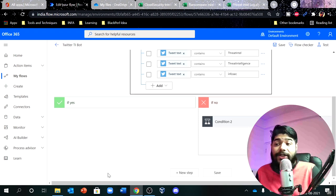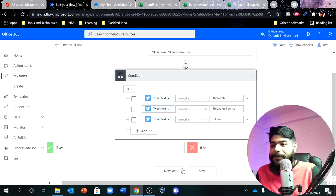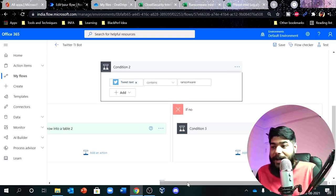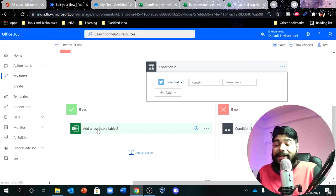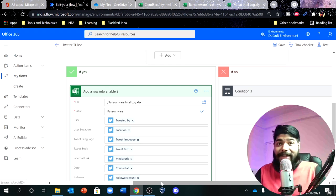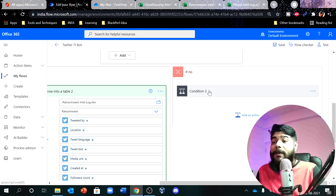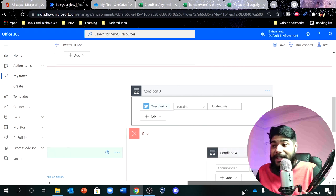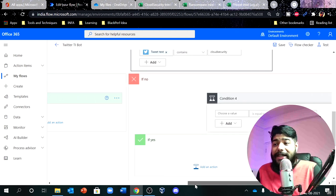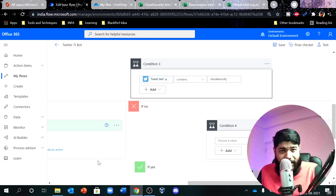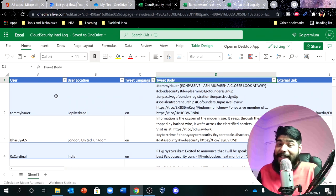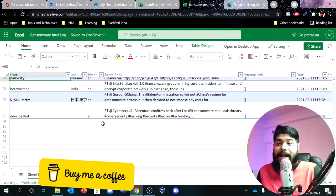If the search string matches threat intel, threat intelligence, or infosec, I dump that information into one Excel file. If that condition doesn't match, I have another condition — if the tweet text is ransomware, I capture the ransomware threat intel into a different table format. And if that also doesn't match, I can write yet another condition for cloud security or something else. So I have my cloud security intel and my ransomware intel, each in their own platform, and it keeps running continuously.